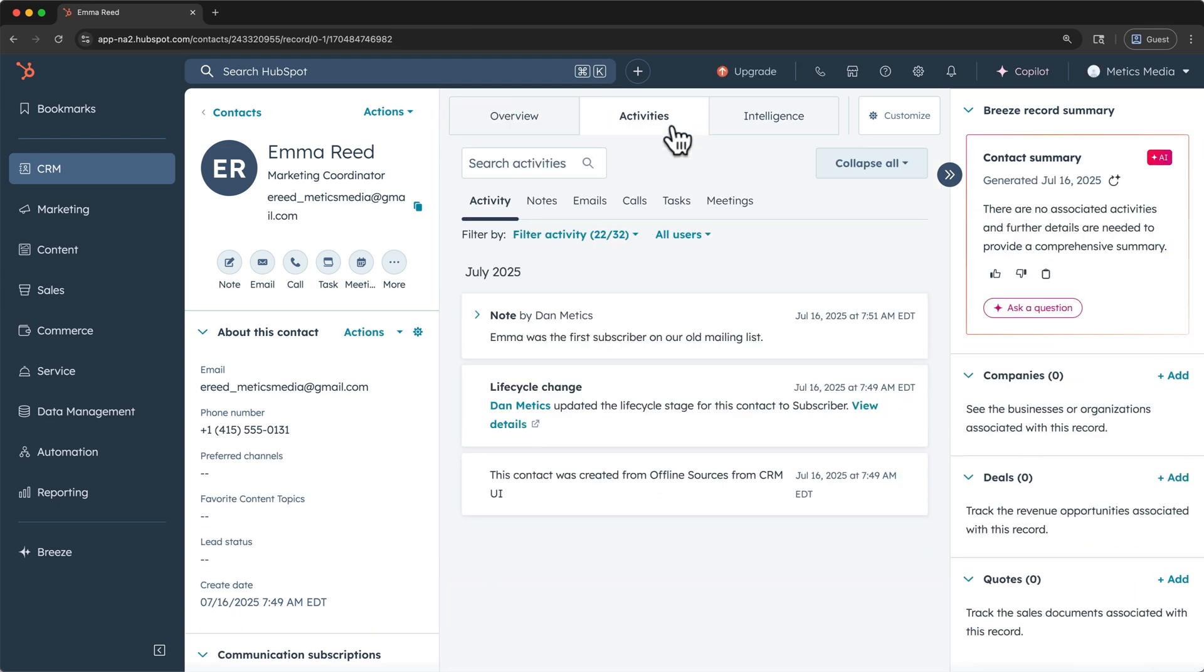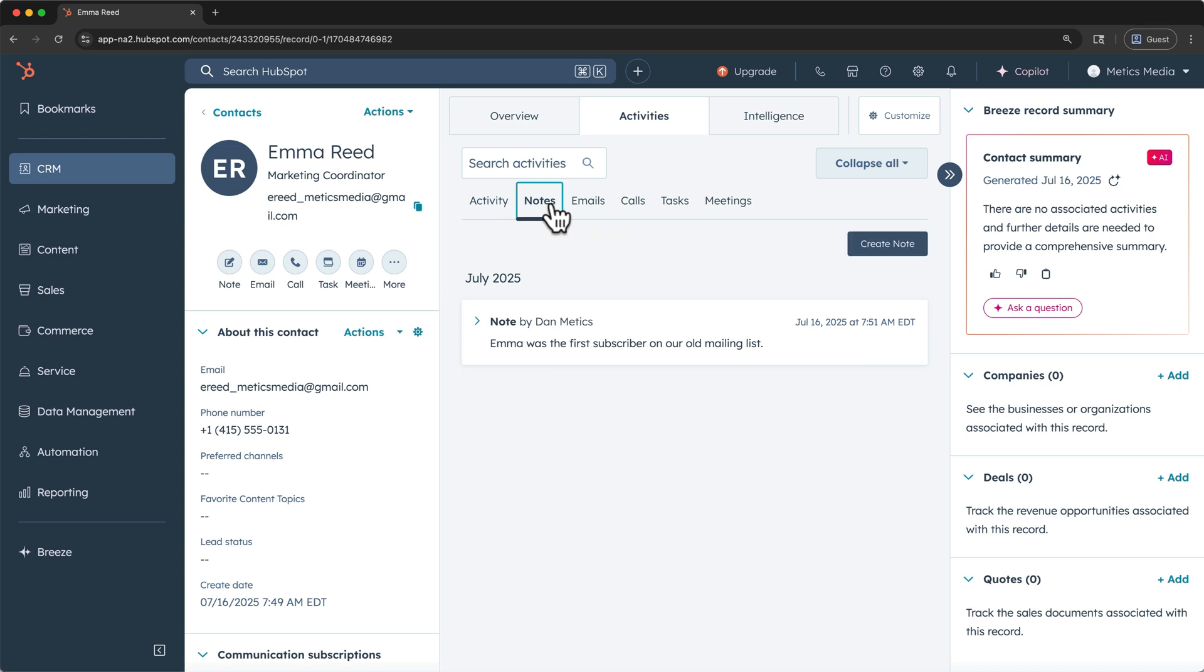Under the activities tab, you can see all the details around this contact, including how and when it was created, changes to the lifecycle when we made Emma a subscriber, and the new note that I just added, which you can also see in the activity sub-tabs here. On the right-hand side, we can see all the associated records for this contact. We are starting fresh, so we don't have any details here, but we will revisit these throughout this setup video.